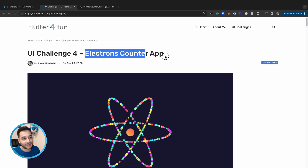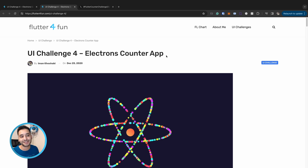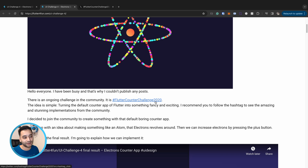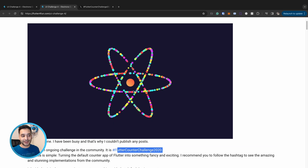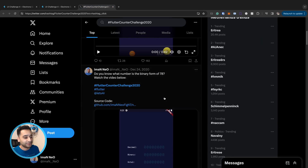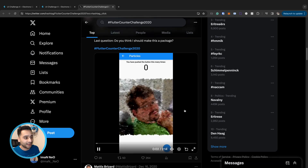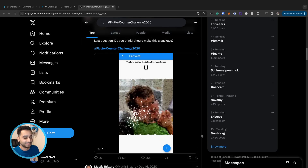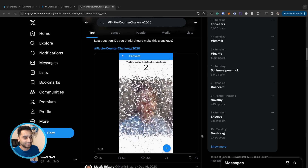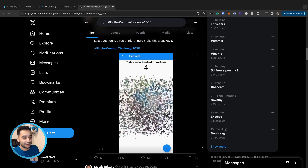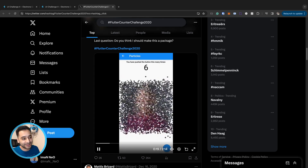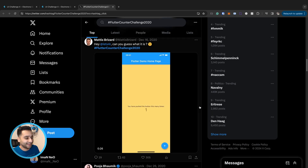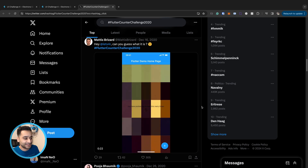Now let's look at the fourth UI challenge: the Flutter UI challenge for an electrons counter app. In December 2020 there was a community challenge called Flutter Counter Challenge 2020. The idea was simple — implement a new creative way to show the Flutter counter app, because the default one is boring. People created a lot of cool samples. For example, one taps the plus button and it changes the number with a cool effect and a new image.